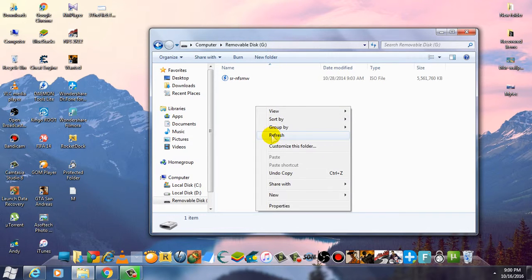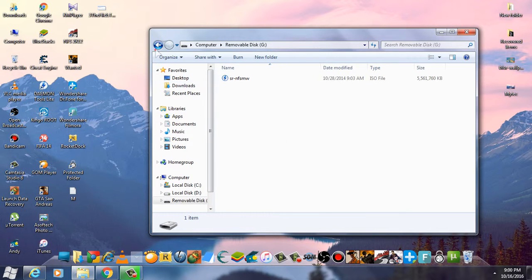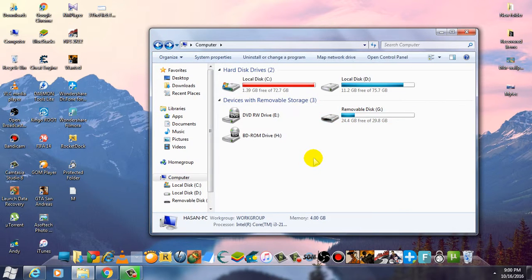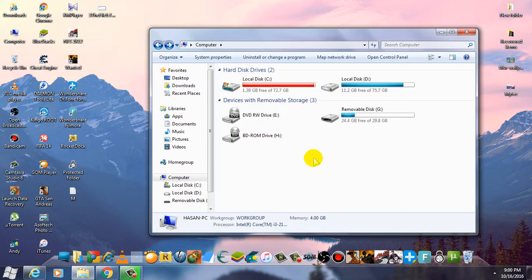So by formatting in NTFS, you can easily fix that error. Thanks for watching guys, please subscribe to my channel and good luck.